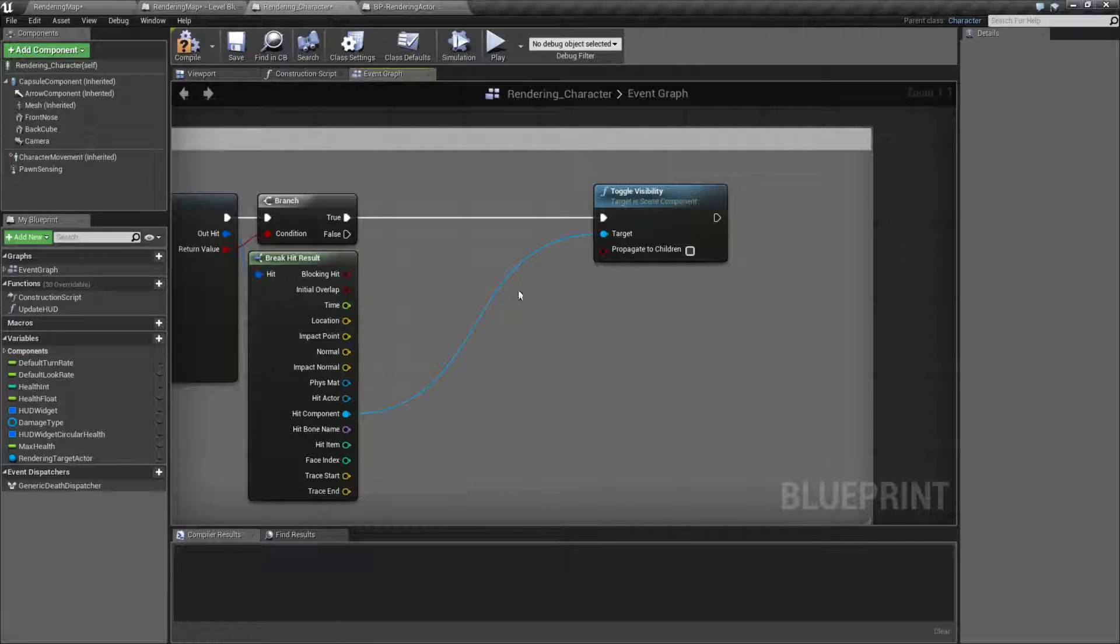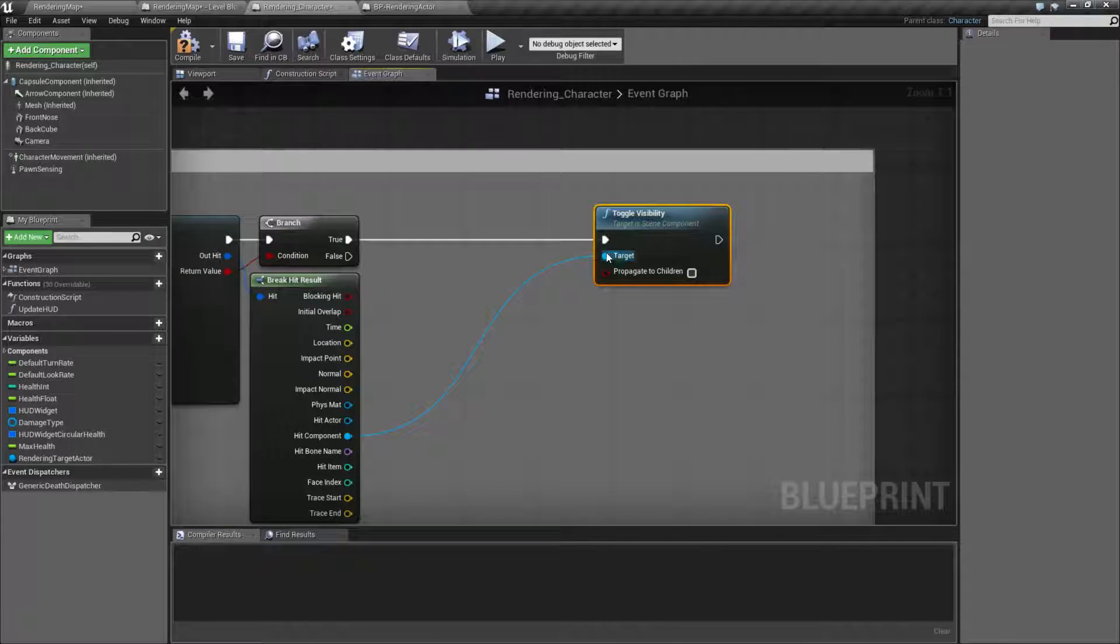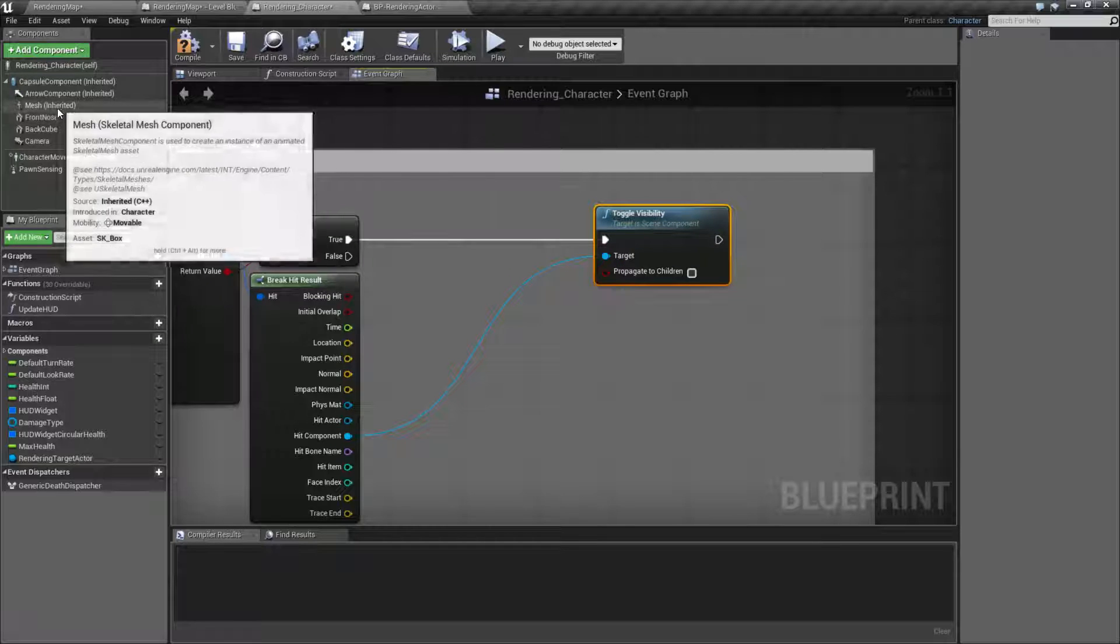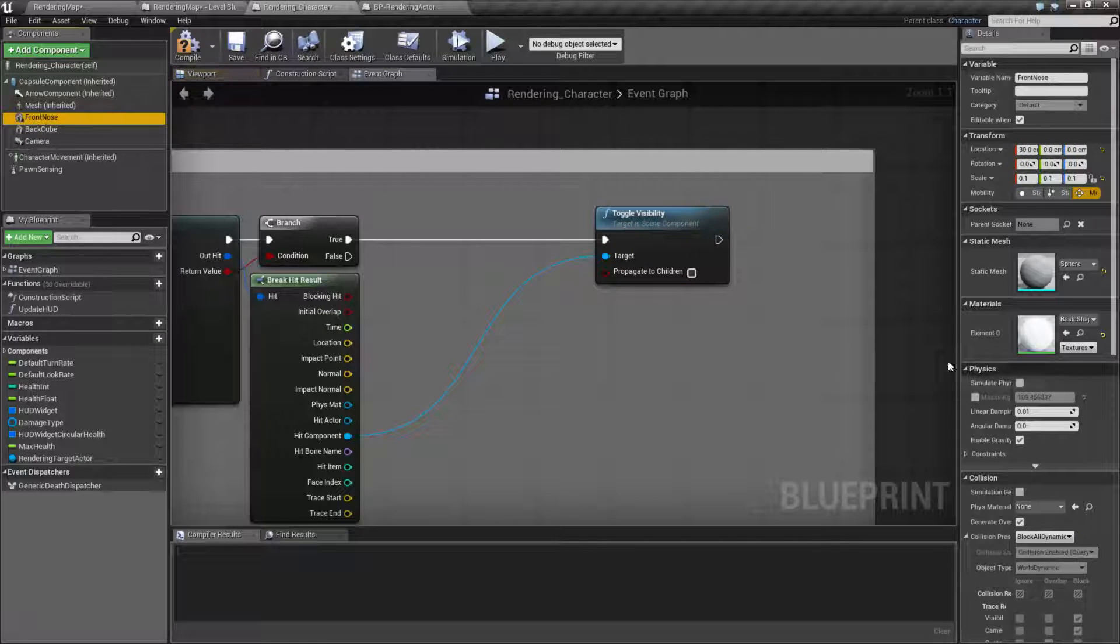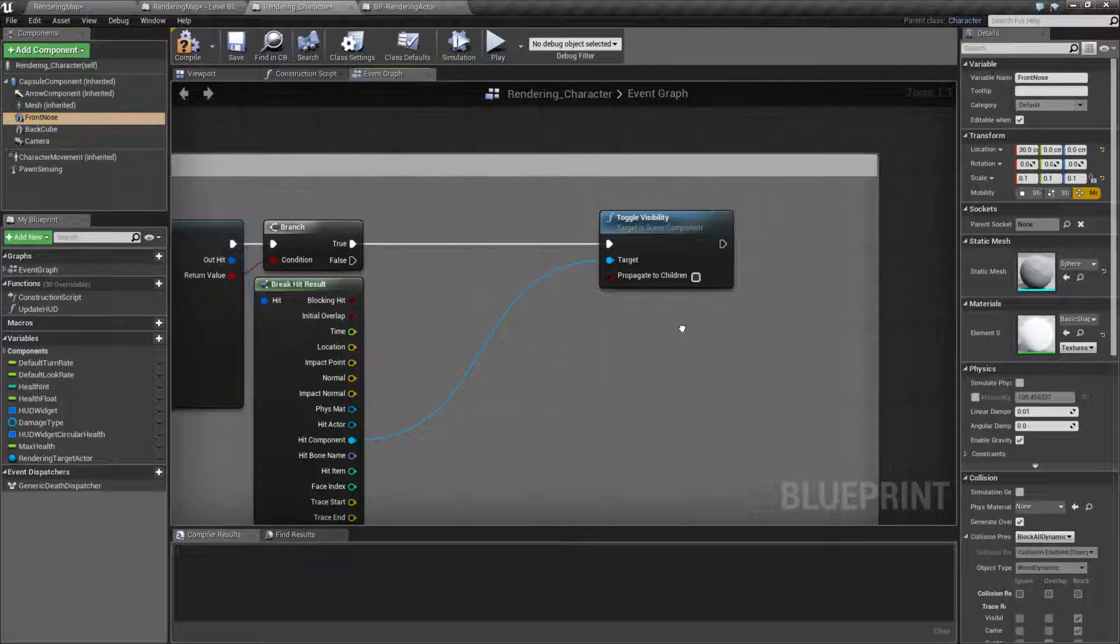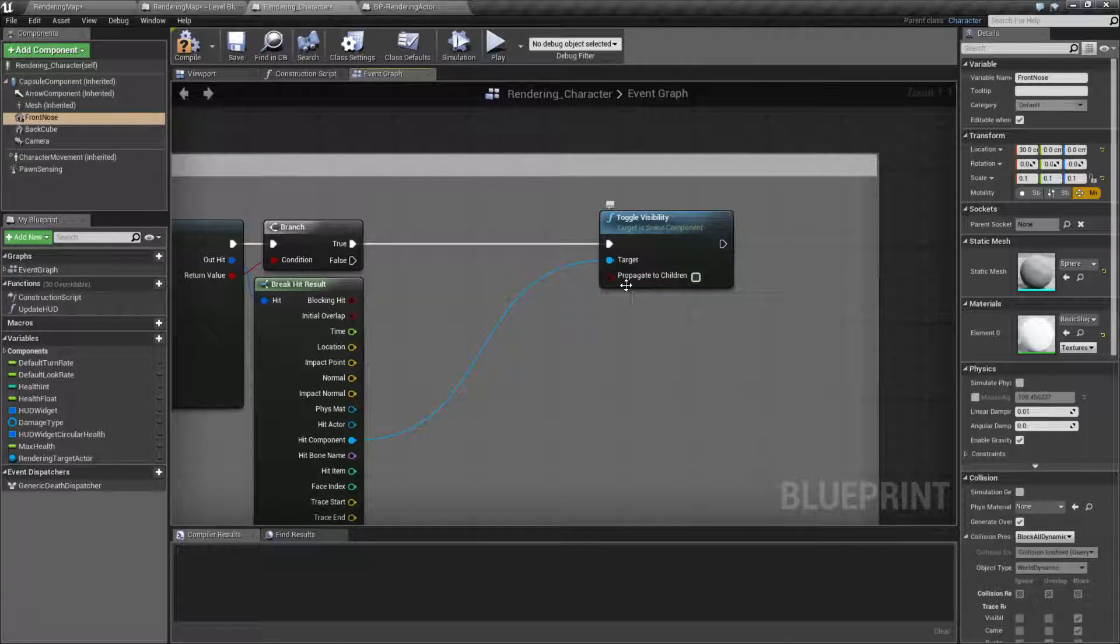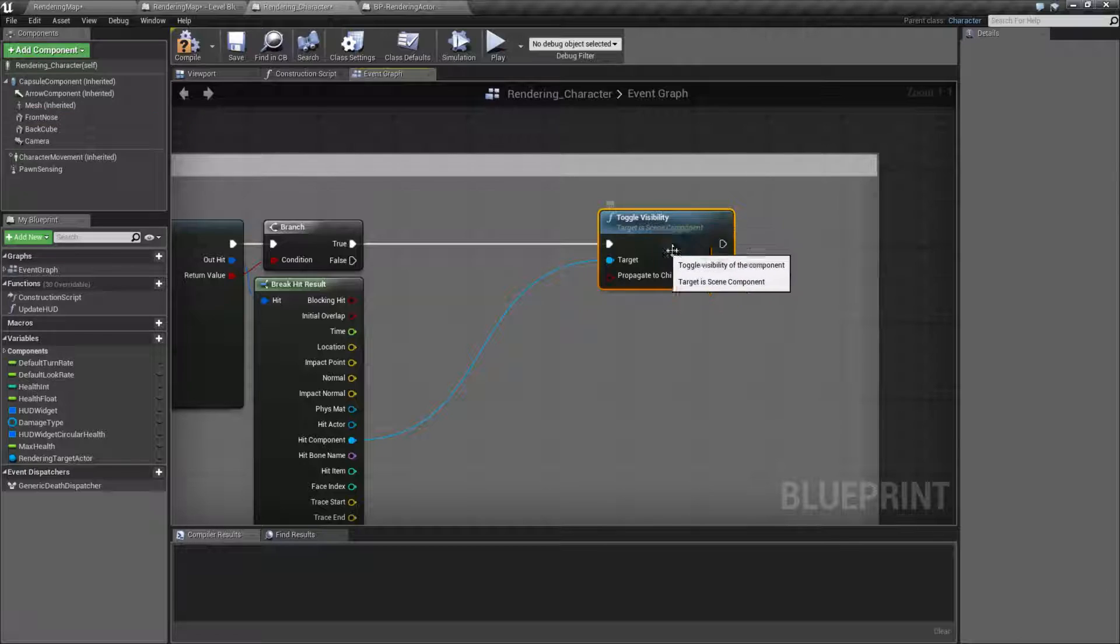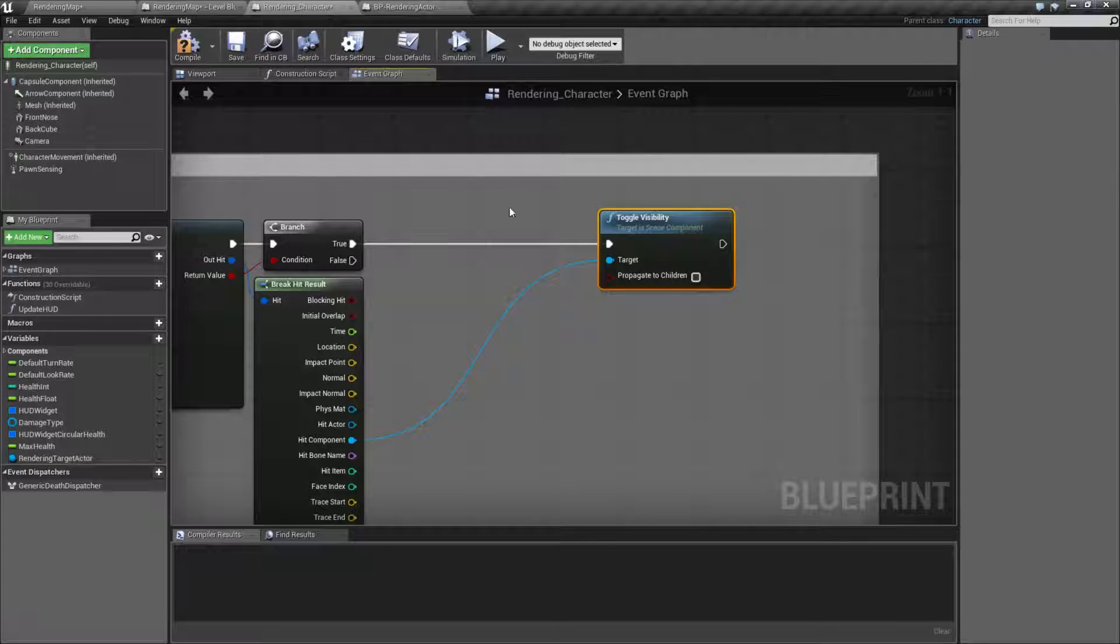That is pretty much the toggle visibility node. It's going to take in a scene component. So an individual item that has a scene component. And they all have their own unique visibility. And it can take in a propagated children option, which will take that new visibility and pass it on to any of the children inside of itself.